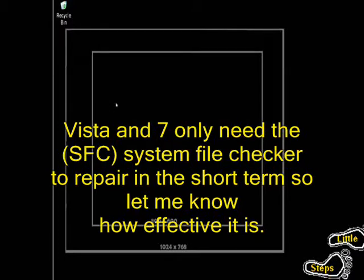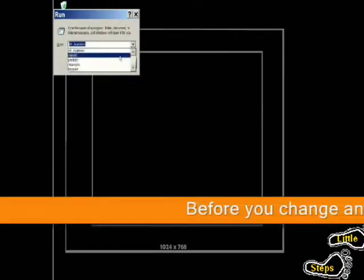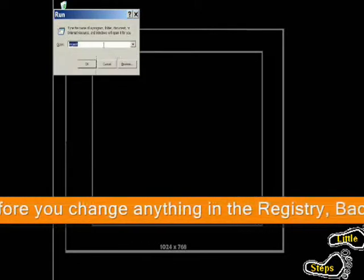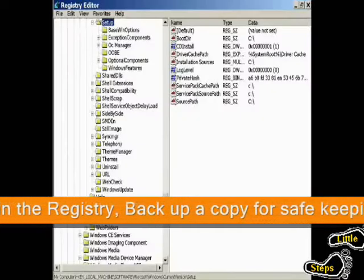First thing you want to do, hit your command button, hit your R button. You want to go to your registry. Type in registry edit or regedit. Click OK.